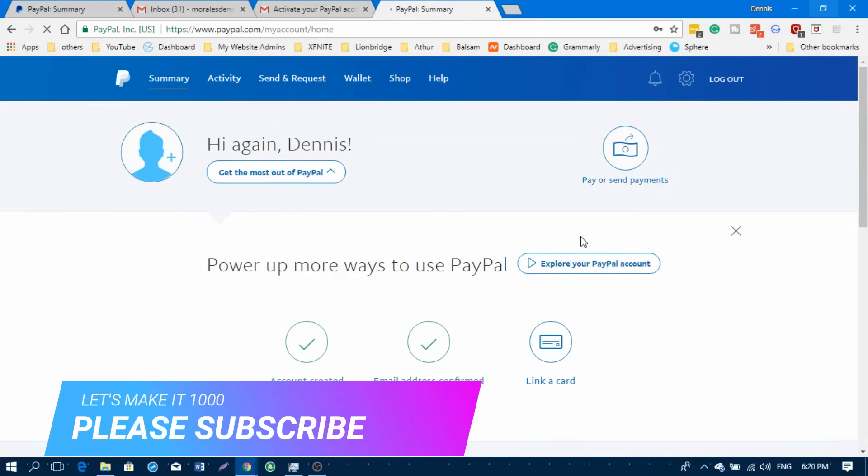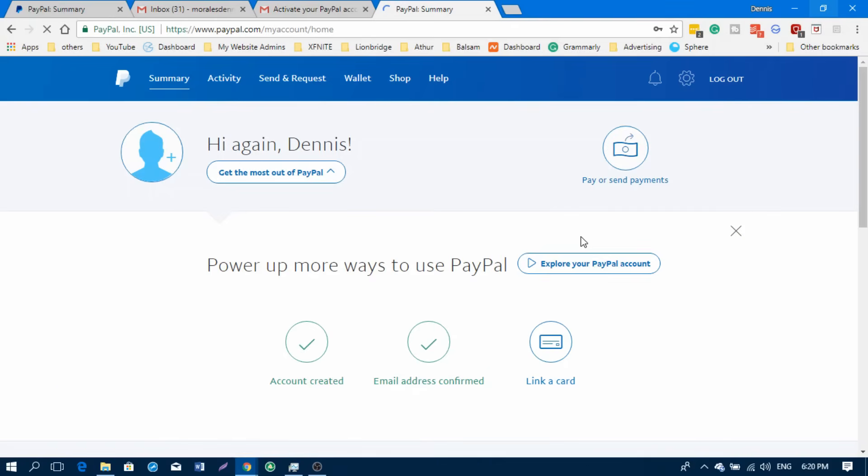On my next video, I will be showing you how to link your GCash account to PayPal so you can withdraw your PayPal balance to your GCash account. I will be leaving a card above and the link is in the description below. If you have any question, just comment below or send me a message on Messenger. All the links are in the description.